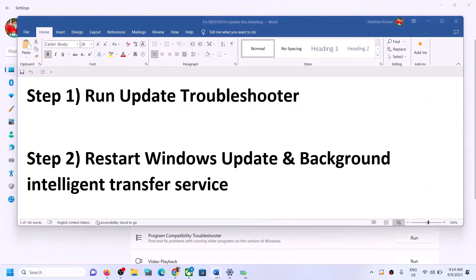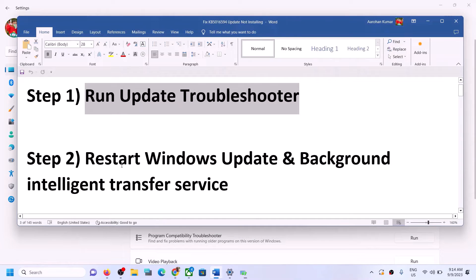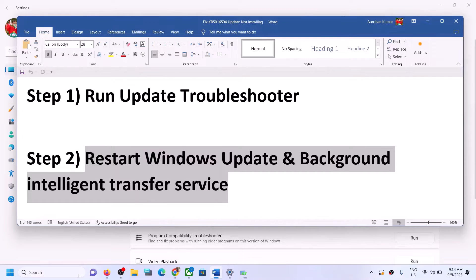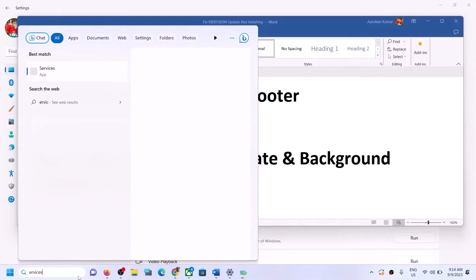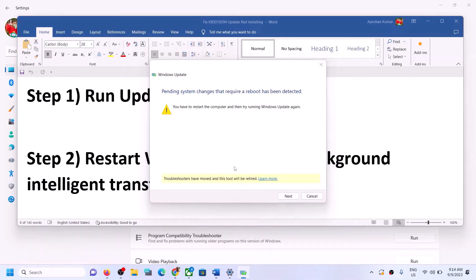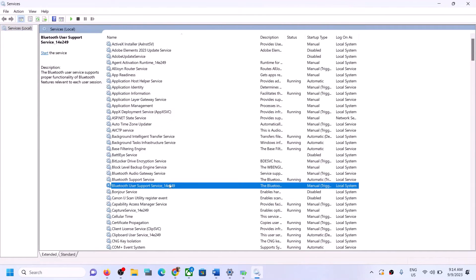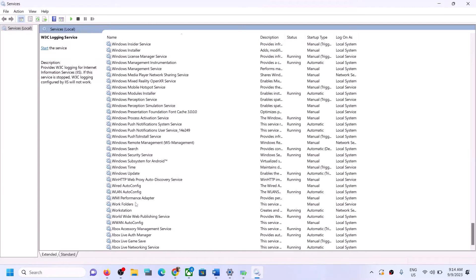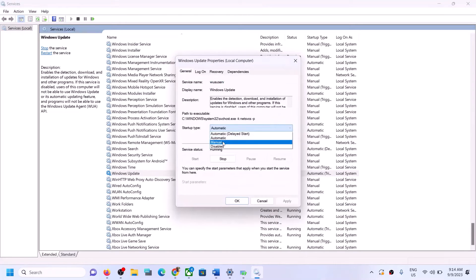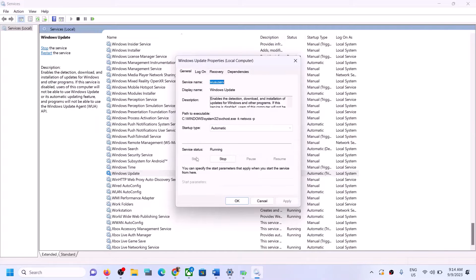Once the troubleshoot is complete, restart and try to update Windows 11 again. If you're still unable to update, restart the Windows Update and Background Intelligent Transfer Service. Type 'services' in the Windows search box and click on Services. Find Windows Update in the list, double-click it, set Startup Type to Automatic, click Apply, click Start if highlighted, then click OK.